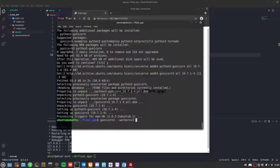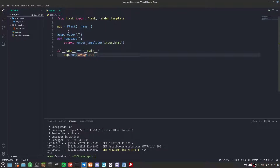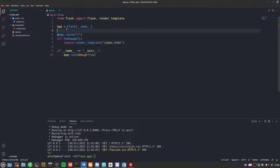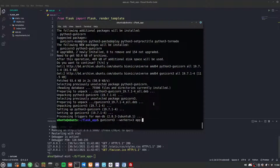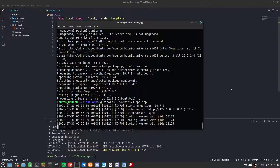We need to specify which file contains our Flask application — we have app.py, so we say app:app, which is the filename colon the Flask app object variable. Running this, Gunicorn automatically connects to port 8000 by default.